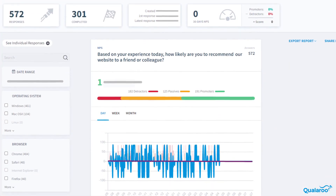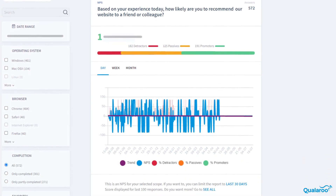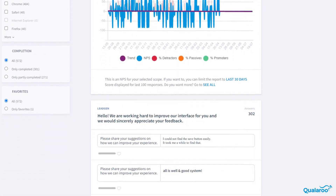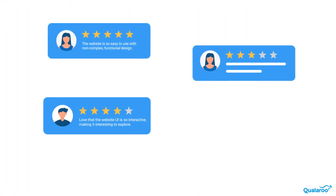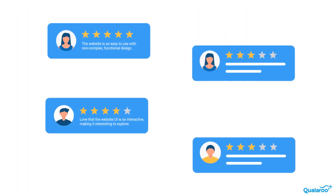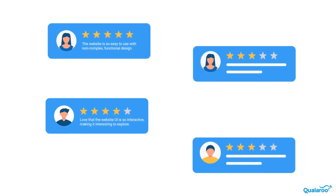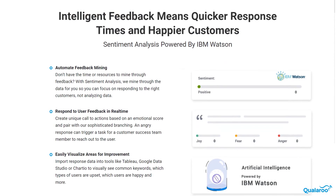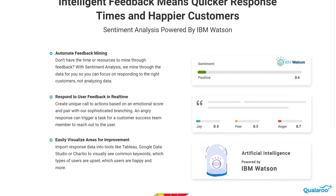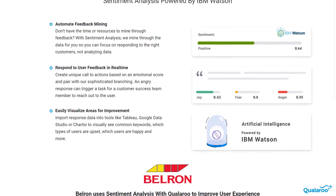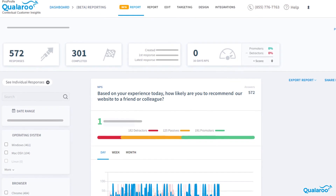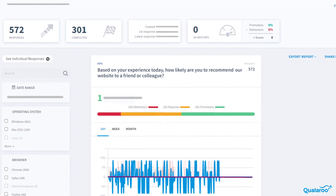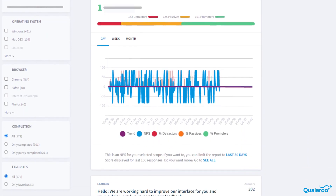Finally, we come to the final part of usability testing. Every survey ends with analysis of the feedback and then following up with corrective measures. This may seem like a tedious process, but we've got you covered. Qualaroo features an AI powered by IBM Sentiment Analysis Engine that automates the feedback mining process.